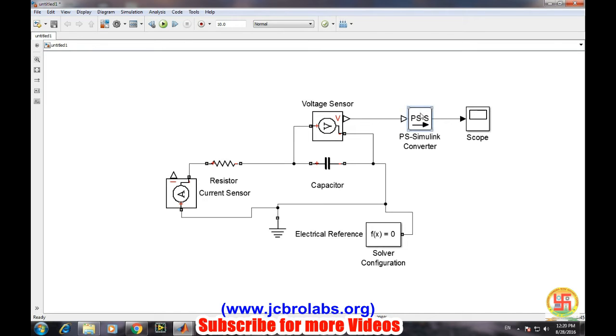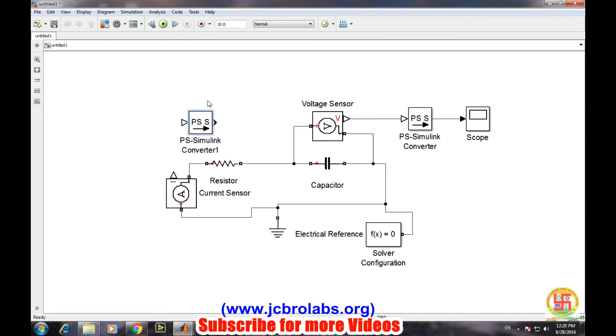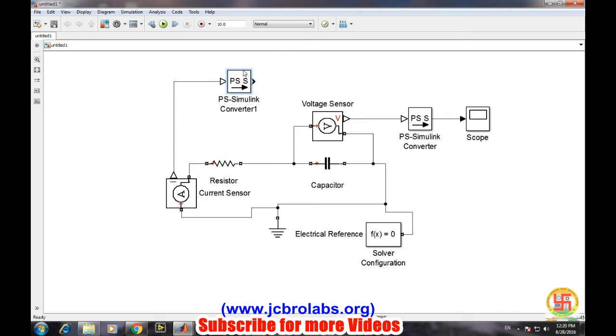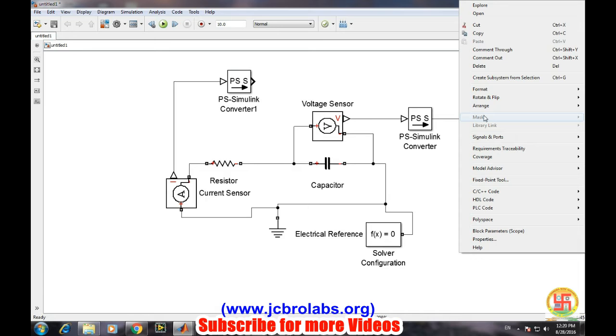We need one more converter and its output should be going to the scope. Let's change the axis.